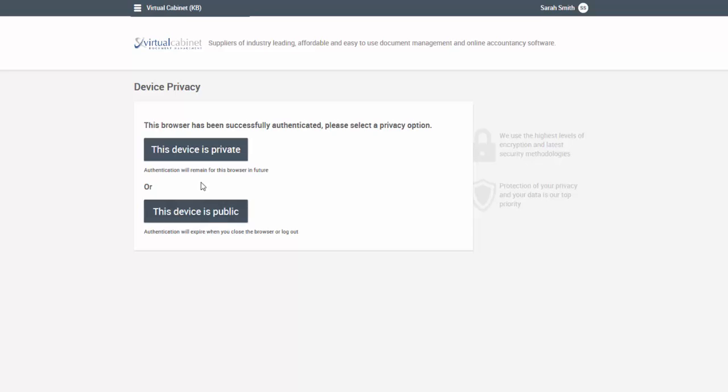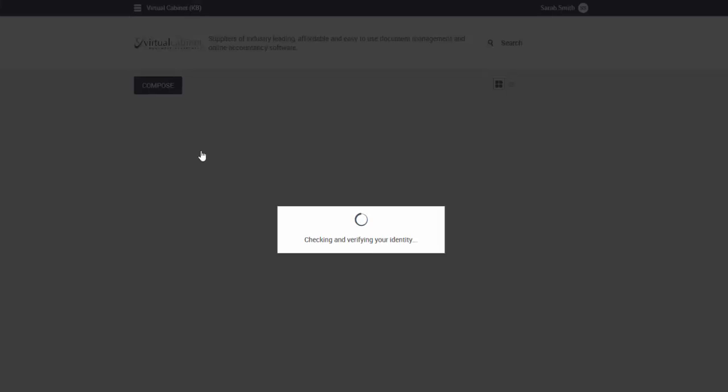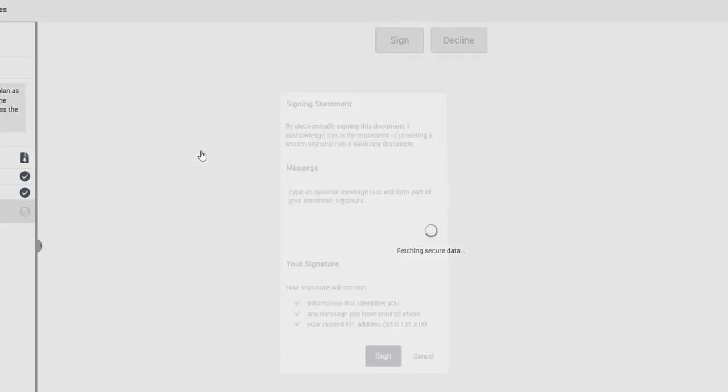The link will take you to a Virtual Cabinet webpage where you can specify if this device is for private use or is a shared device. If you select private, these settings will be remembered in future when using this internet browser on this device.